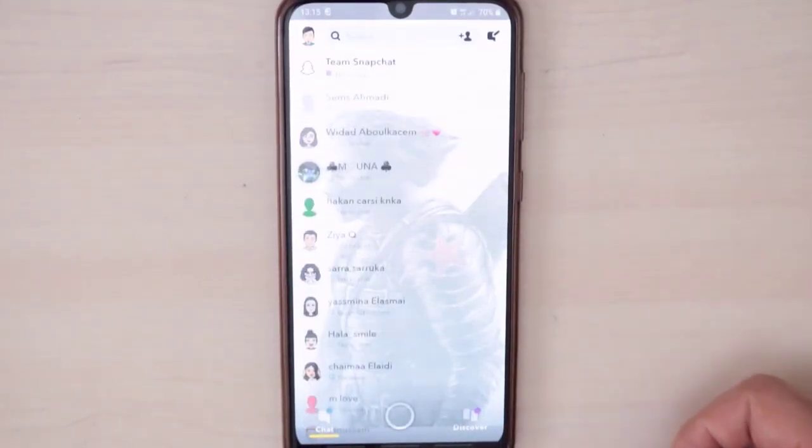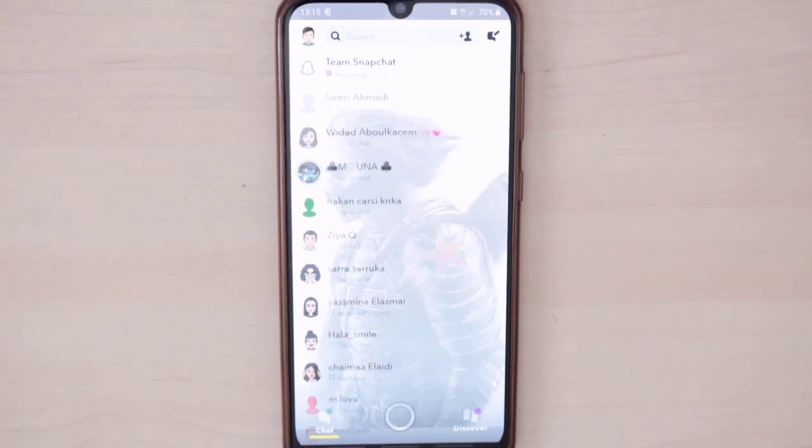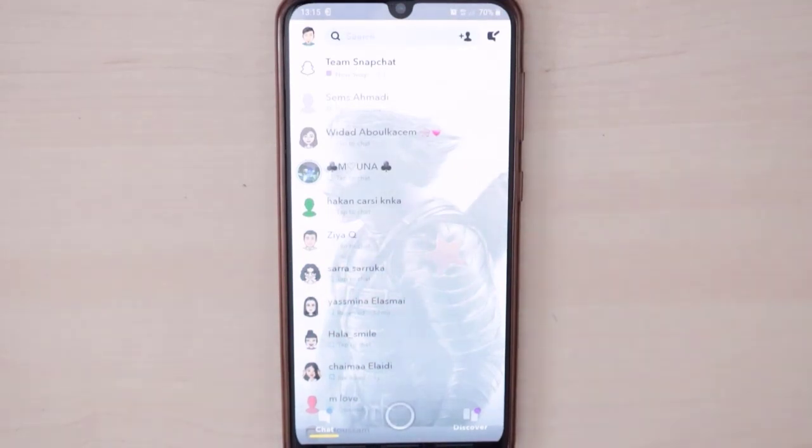What's up guys, this is Tech Rover. Today in this quick tutorial video I just want to show you how you can set a picture or change the background of your Snapchat. So let's get started.